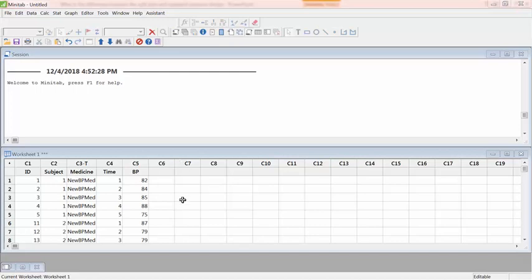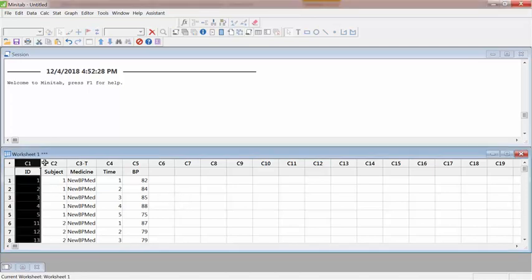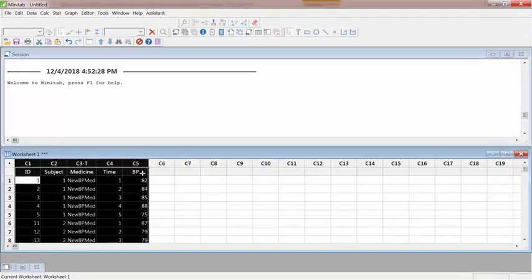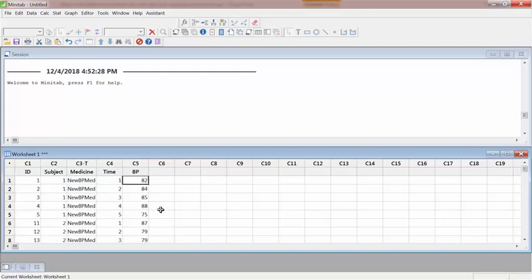I'm going to show you how to analyze repeated measure nested design, partly nested design, and split plot design in Minitab. Here is an example of a repeated measure design; however, this could be called split plot or partly nested. It doesn't matter what we call it—it doesn't change the analysis.